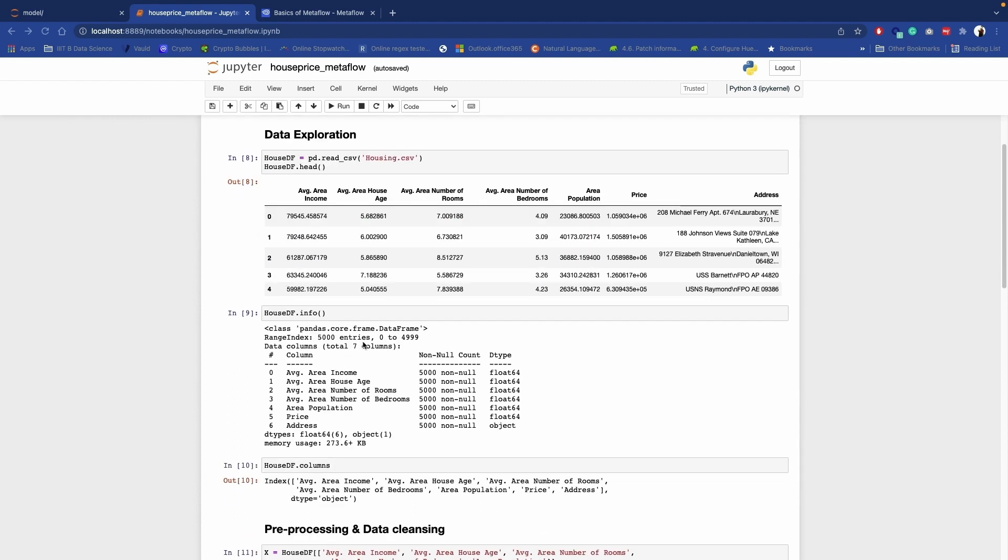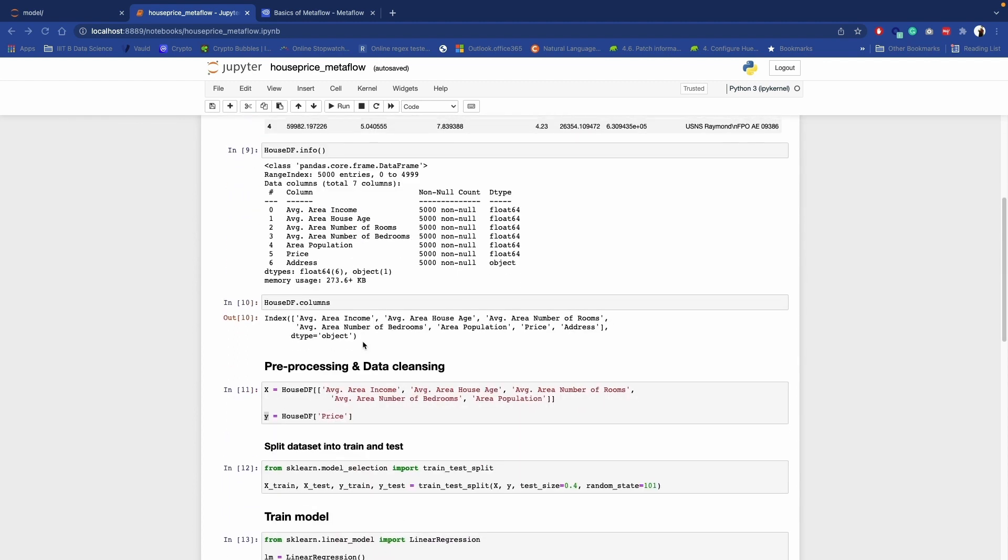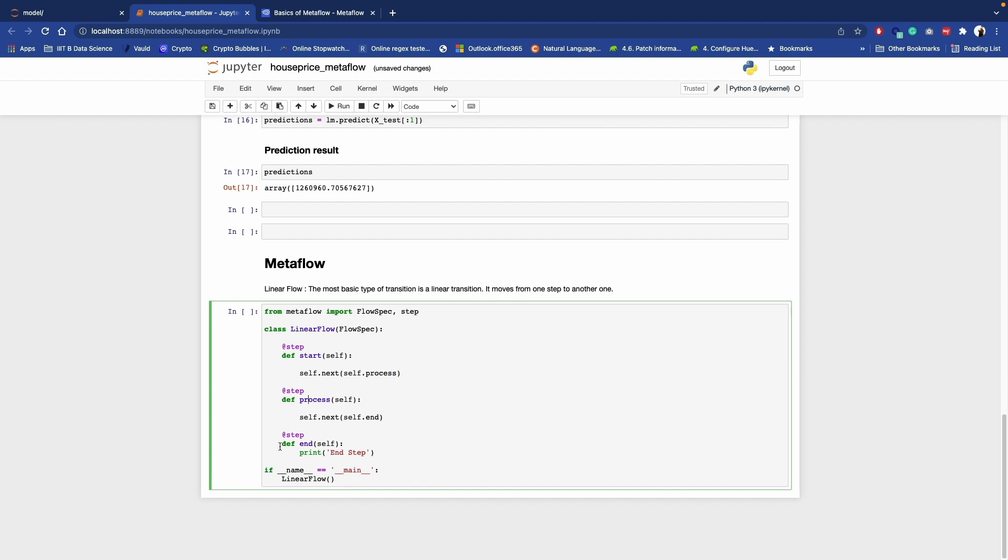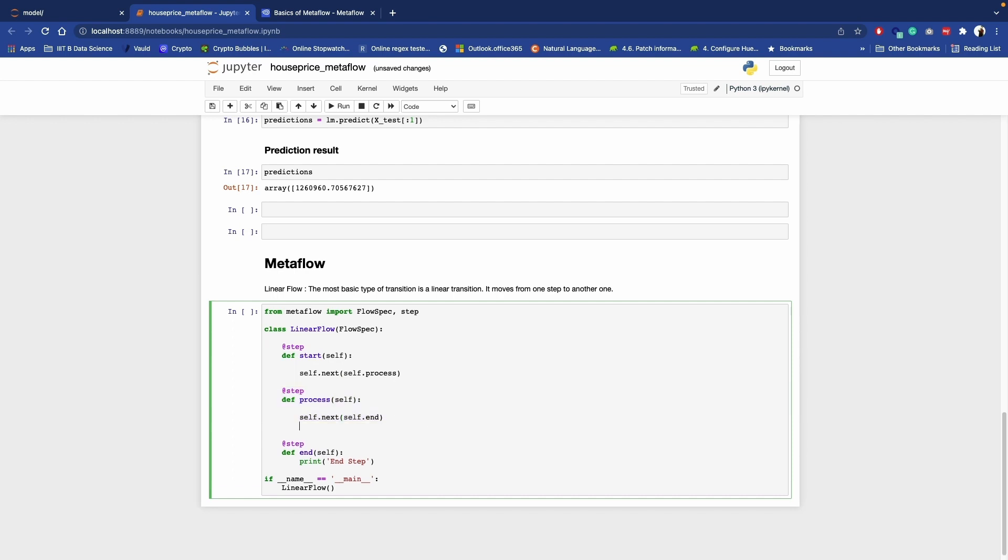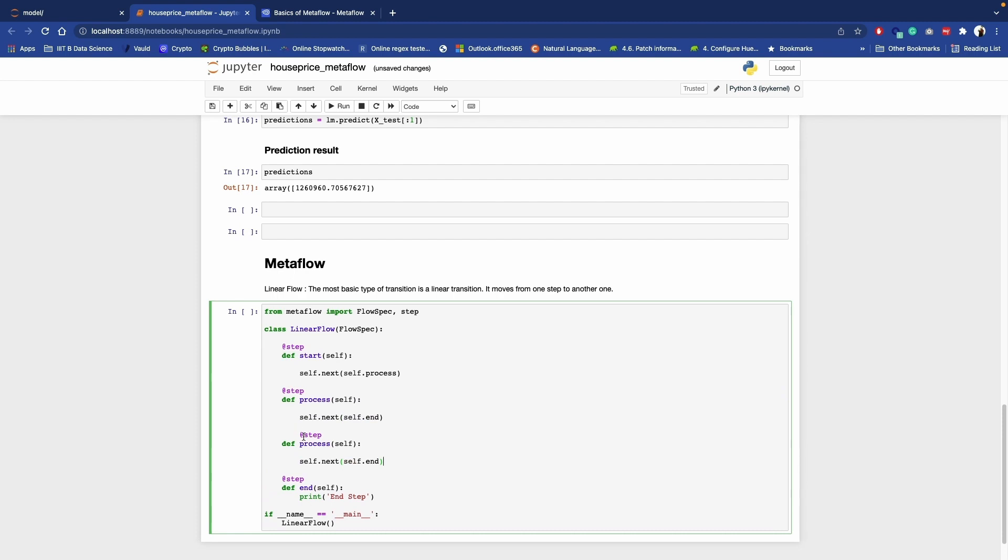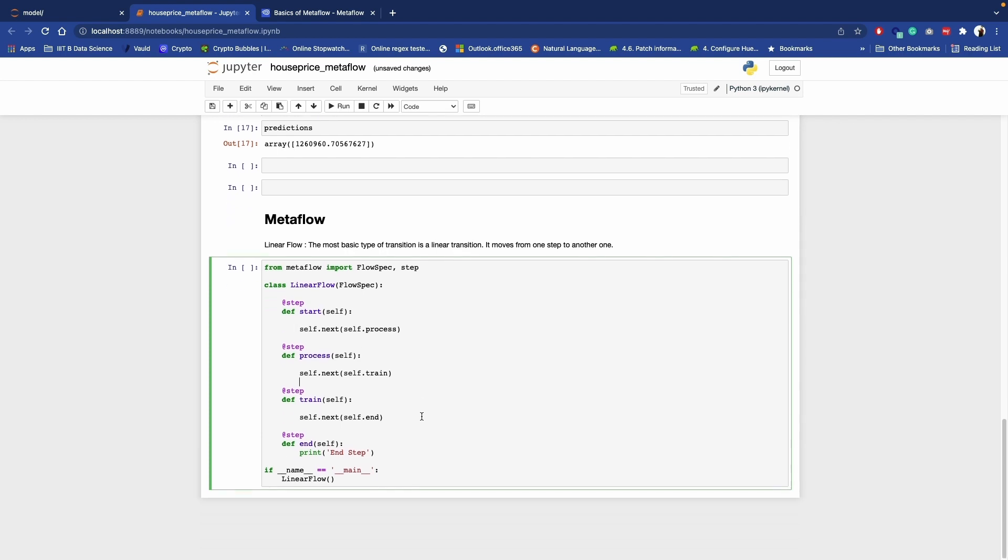Let's try to convert it for our purpose. So step start and end step is compulsory. Let's add the steps in between. First step will be required. Probably we can start with data processing something, so let's name it as process. Here we need to mention once start step is complete, you should move to process. Probably in between we can add one more step. Let's keep this name as train. So once process is complete, let's move to train.